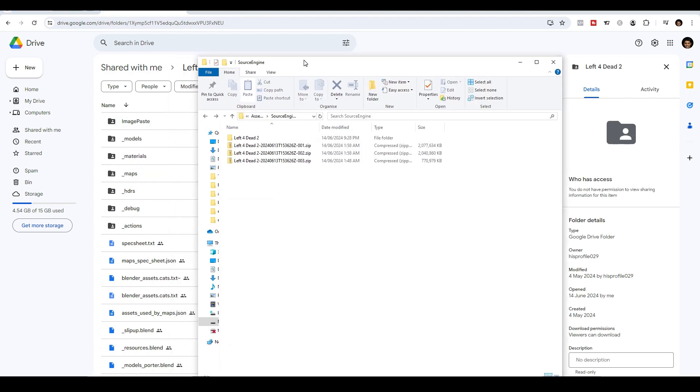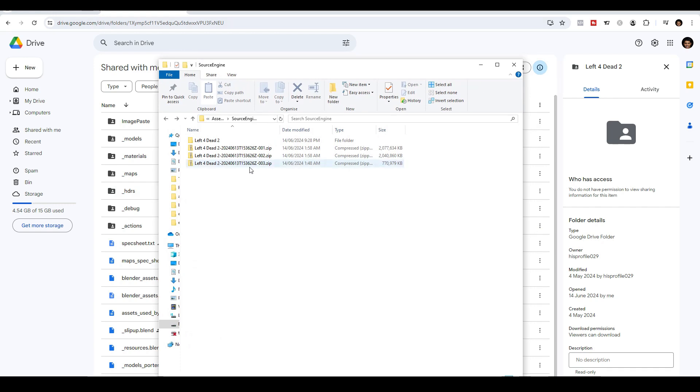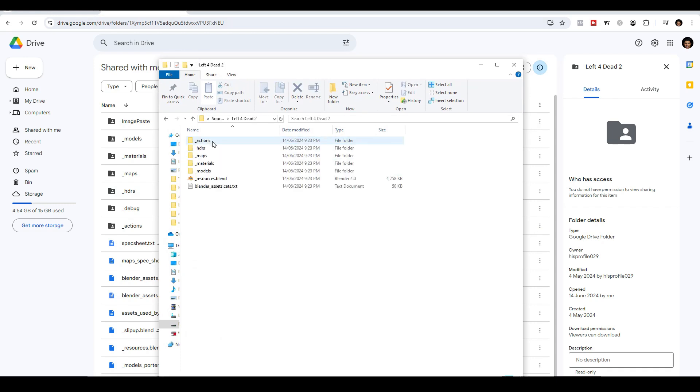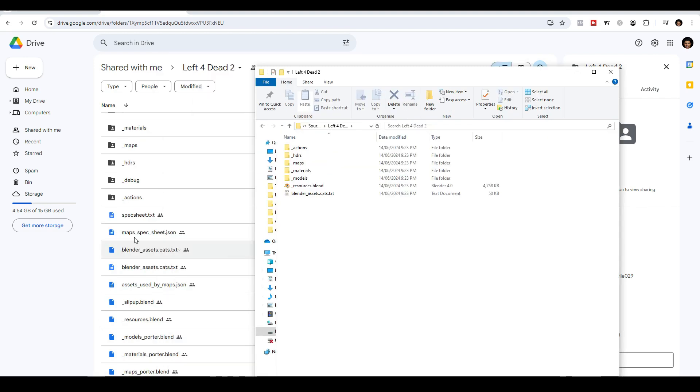Once you've downloaded the files, you can then extract it into a folder. And inside the folder, I kept the files like this.